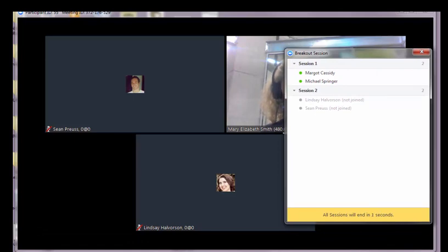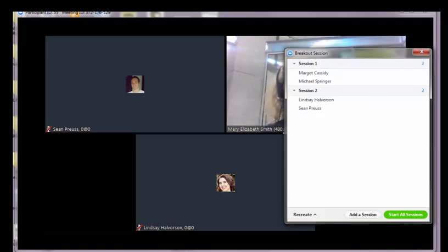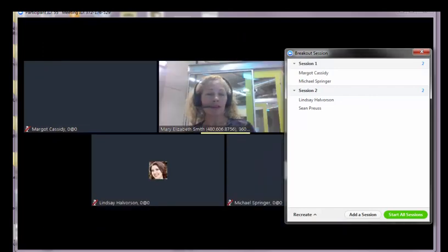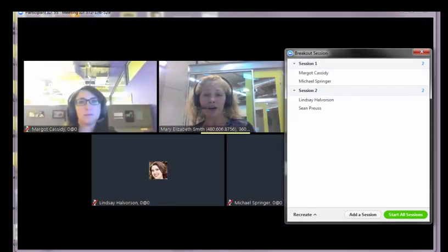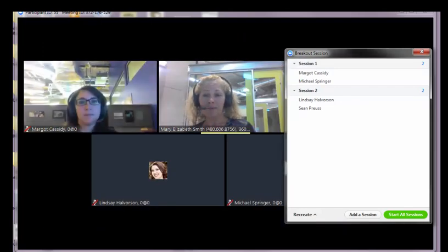So that's pretty much it about breakout rooms. If you have any other questions, let Shawn or I know and we can help you out.